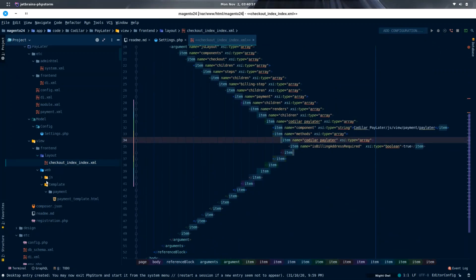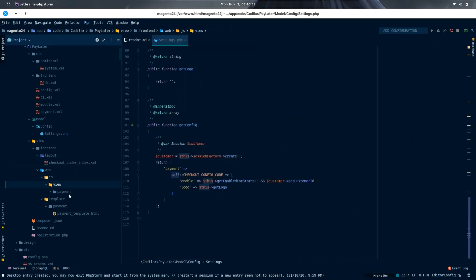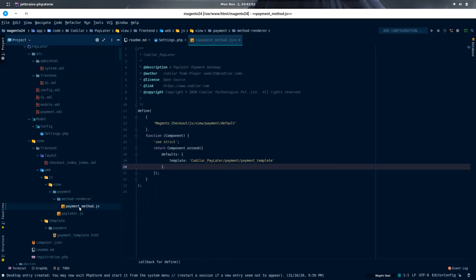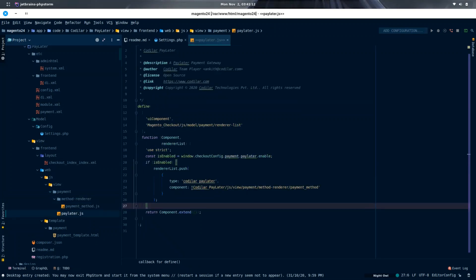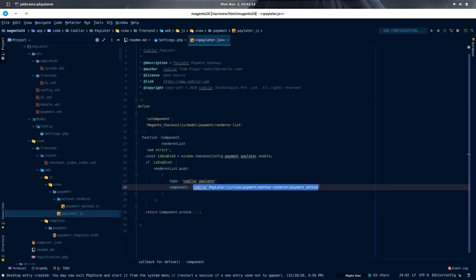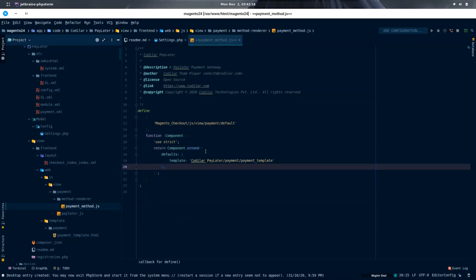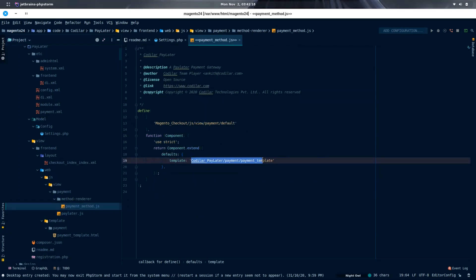Next, the layout file checkout_index_index.xml for adding the JS component in the checkout page. Within the JS component, eventually I have called the Knockout template, which is in the view/frontend/web/template directory.